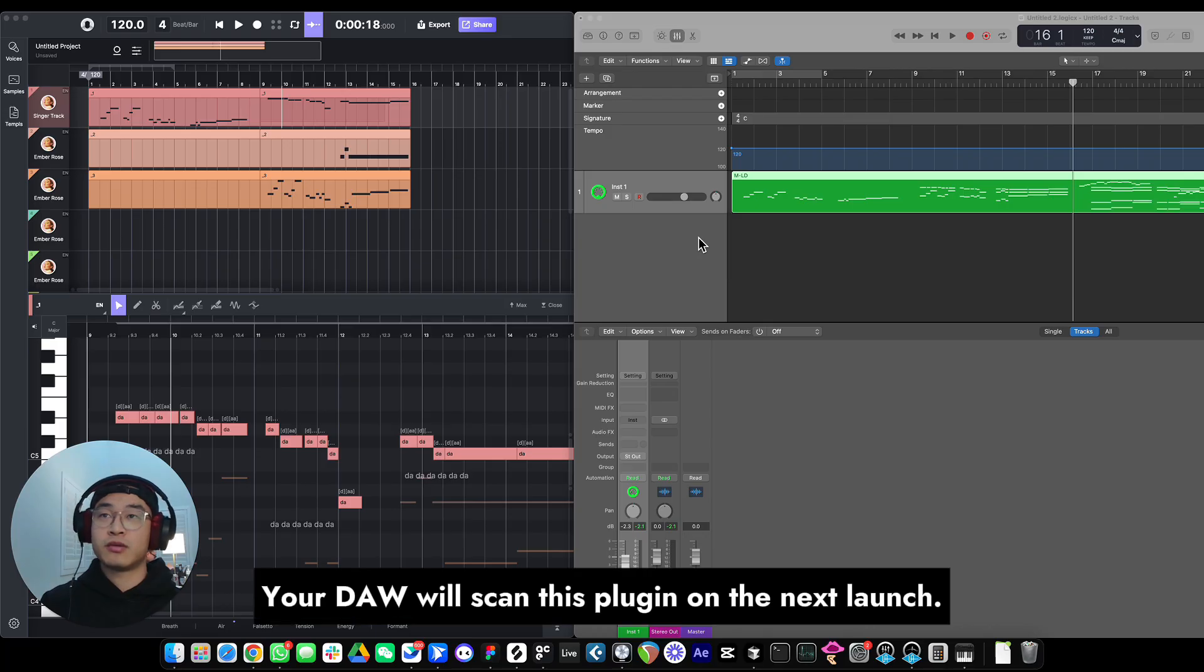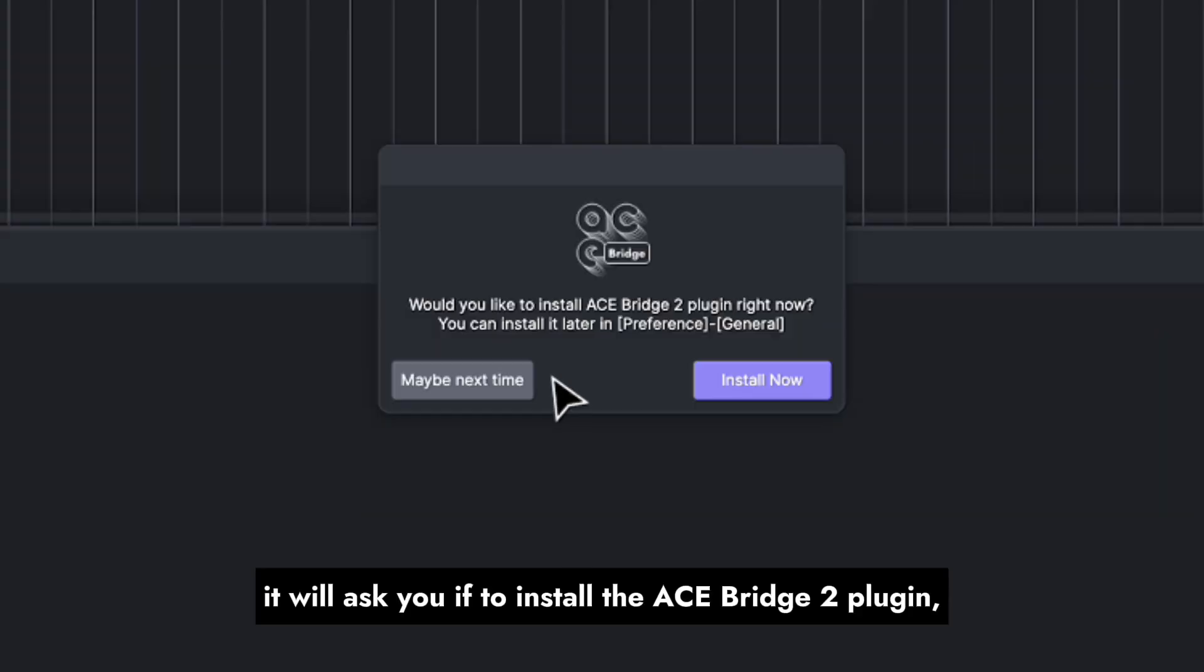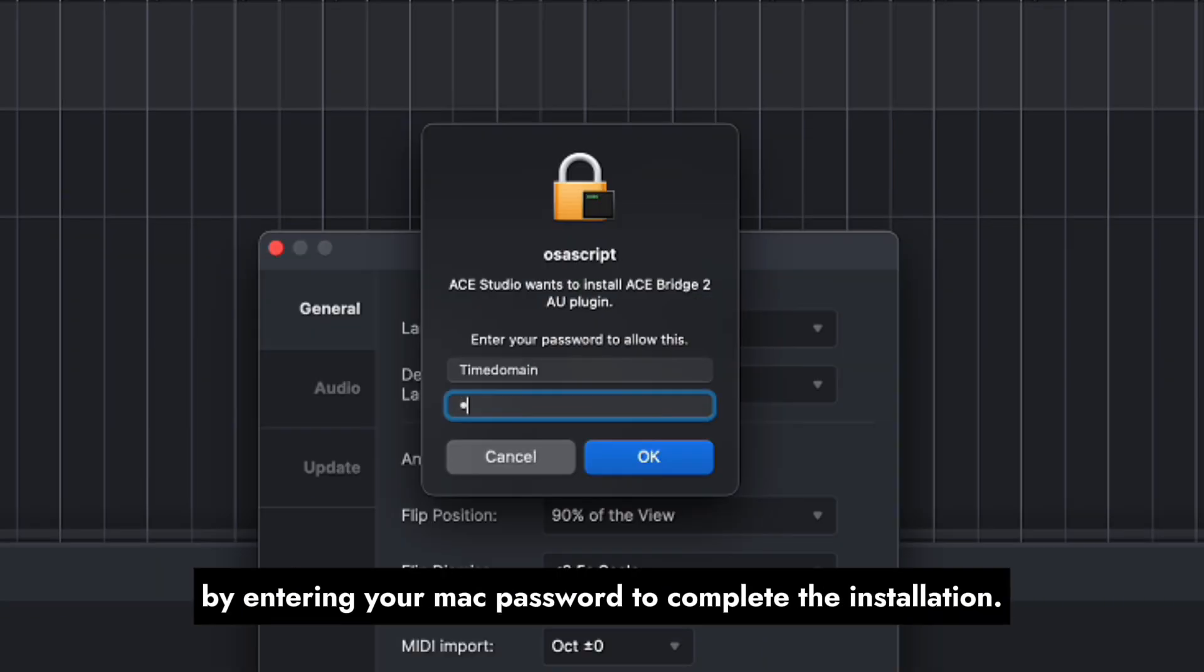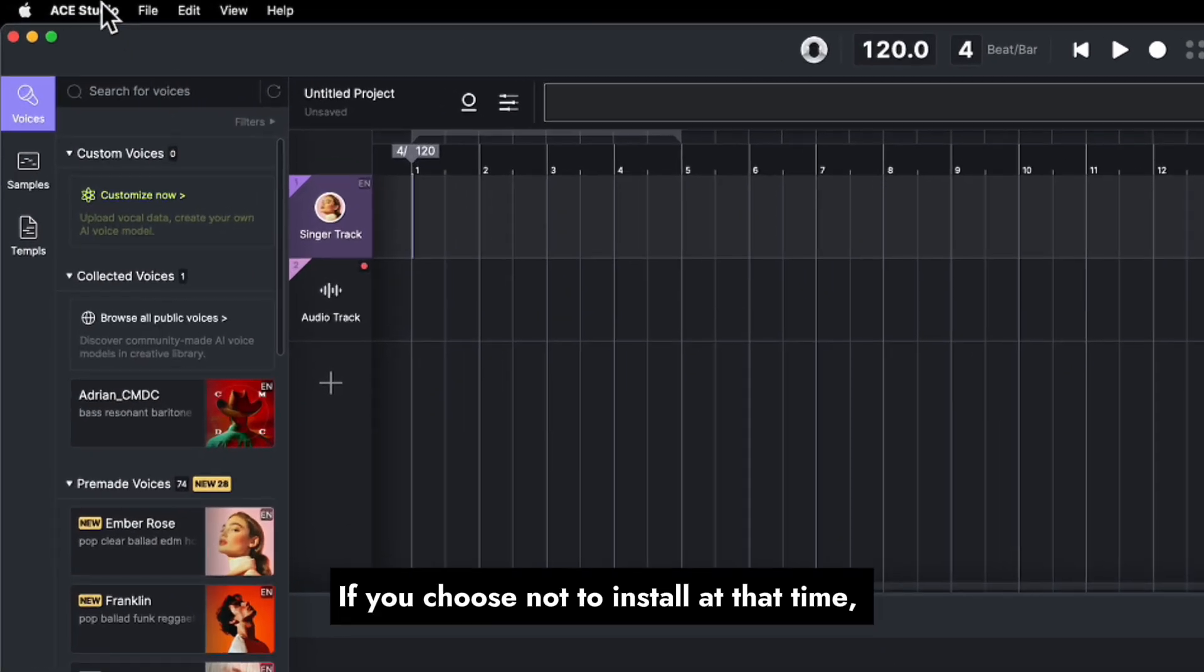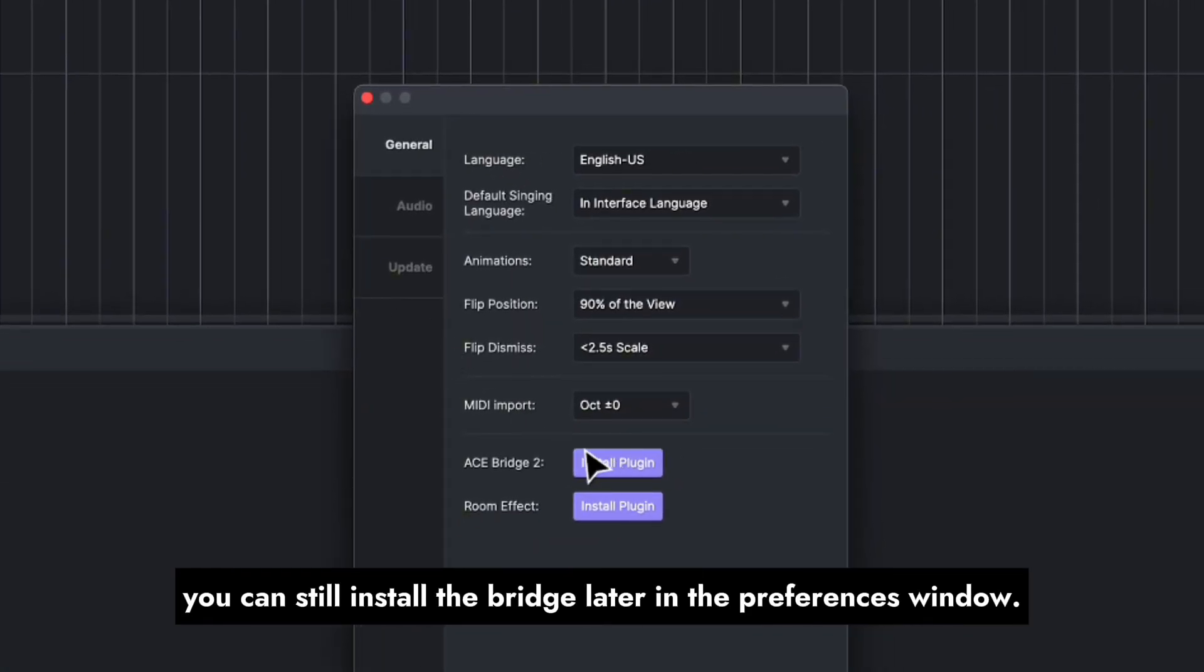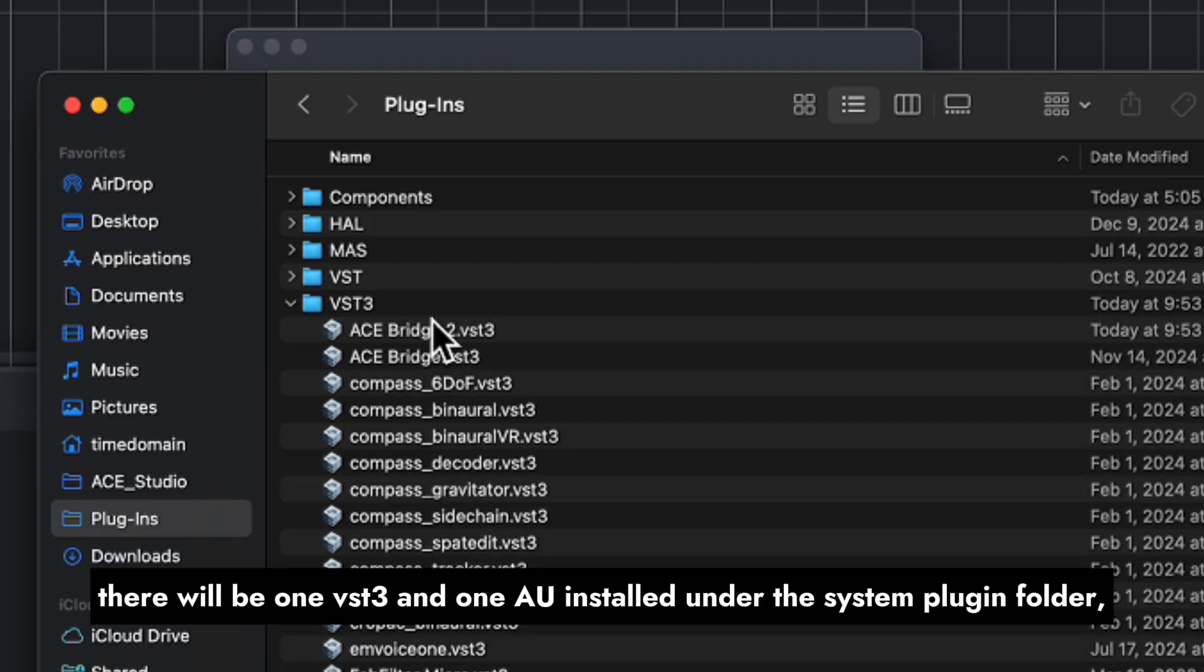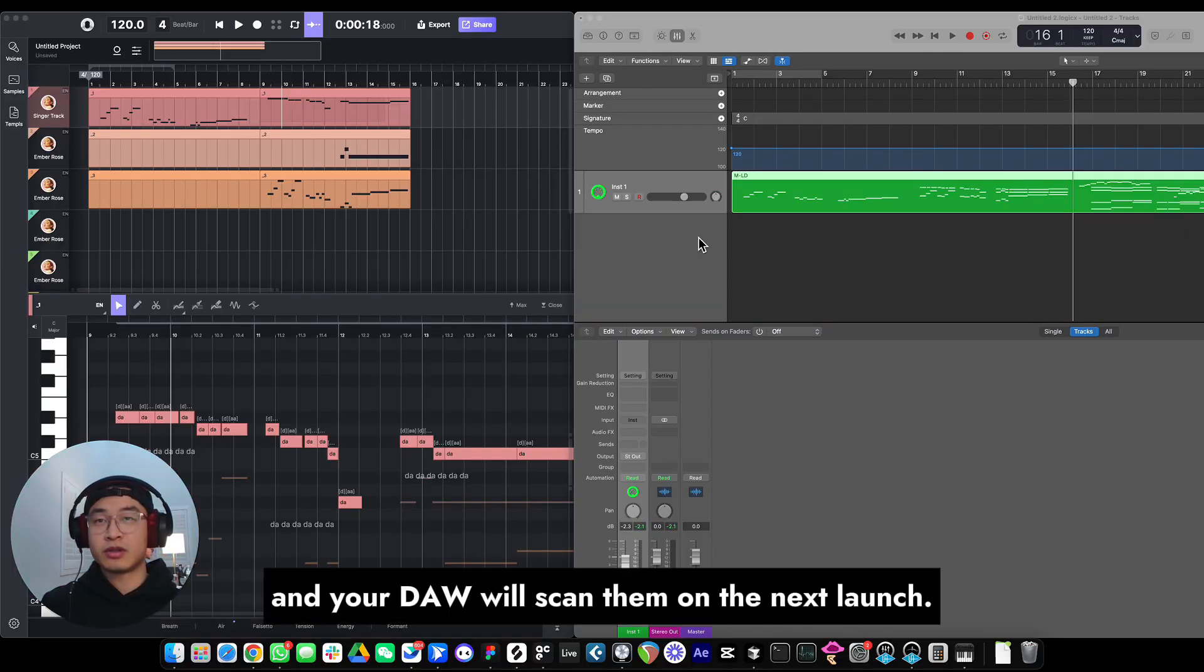Your DAW will scan this plugin on the next launch. For Mac users, when you launch ACE Studio for the first time, it will ask you if you want to install the ACE Bridge 2 plugin, and you need to grant system permission by entering your Mac password to complete the installation. If you choose not to install at that time, you can still install the bridge later in the Preferences window. After installation, there will be one VST3 and one AU installed under the System Plugin folder, and your DAW will scan them on the next launch.